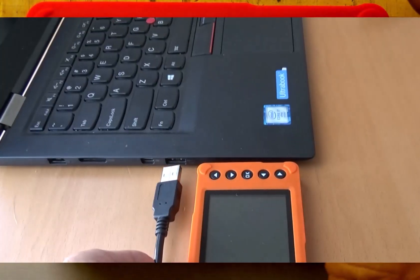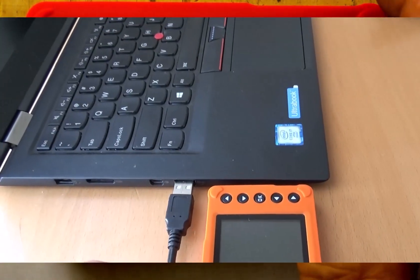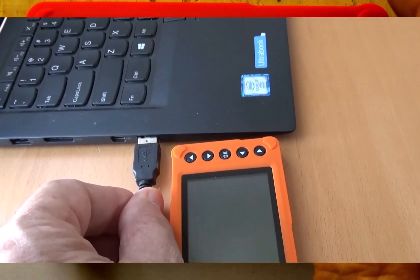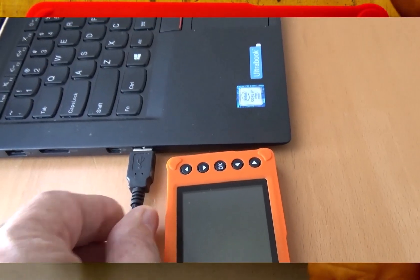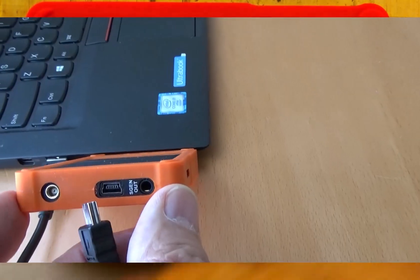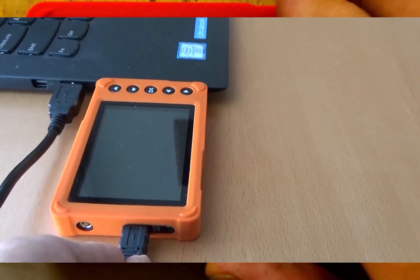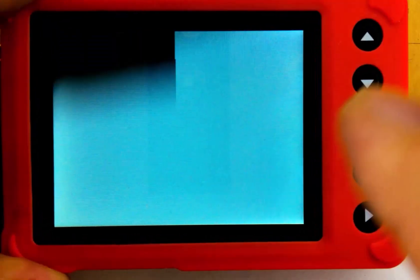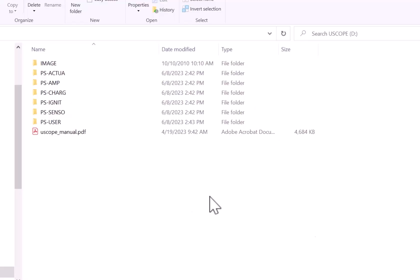So the final steps to this setup are going to be to plug the USB cord into the computer and then into your Uscope. Then turn your Uscope on. On a Windows computer, the filing system will open up like this.